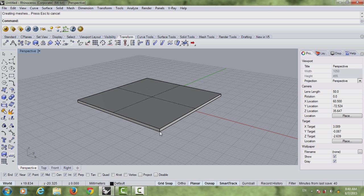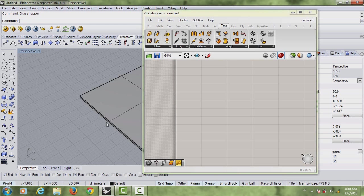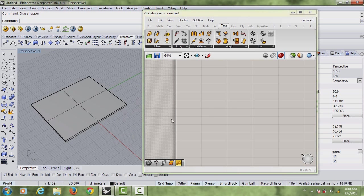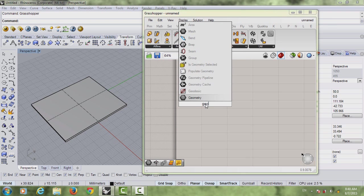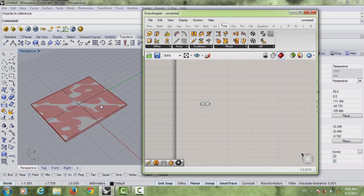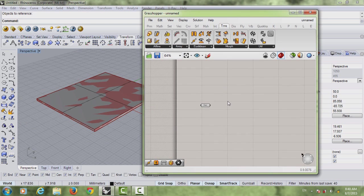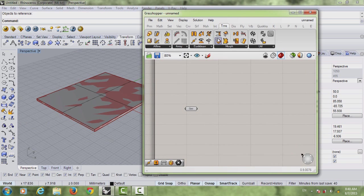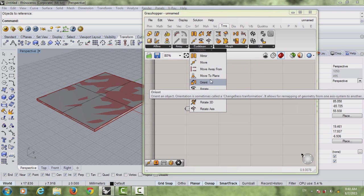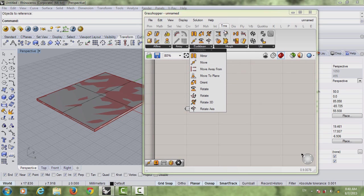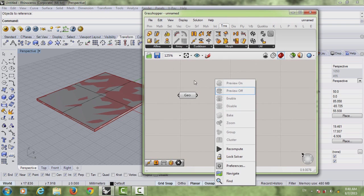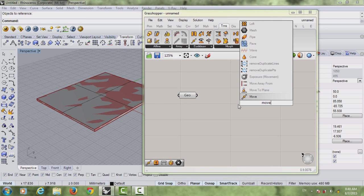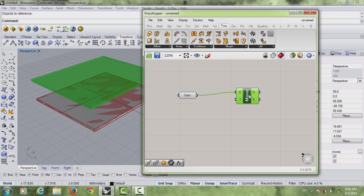First we're going to open Grasshopper. Double click, right geometry, right click set one geometry. Move - you can find it here in Transform in the third group. There's rotate, orient, mirror. Most of the transform definitions are here in your third group. You can just double click and write move.